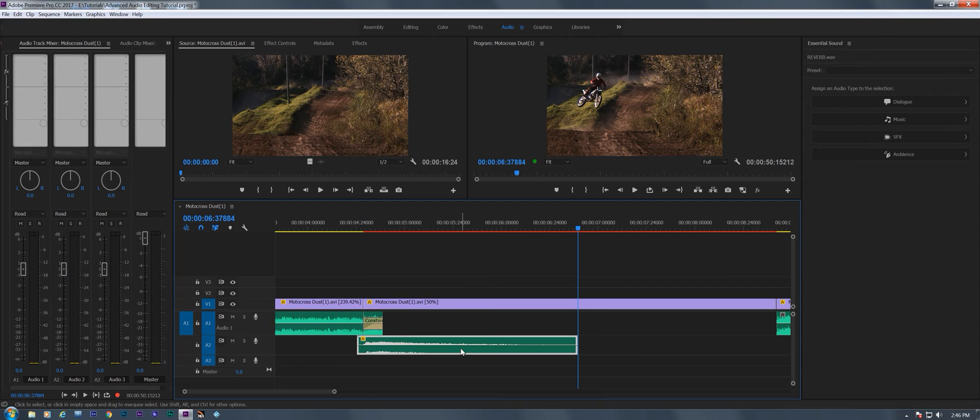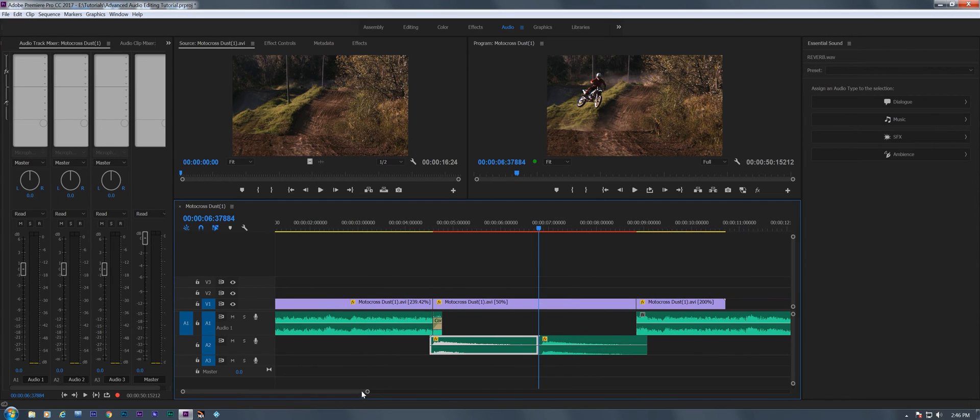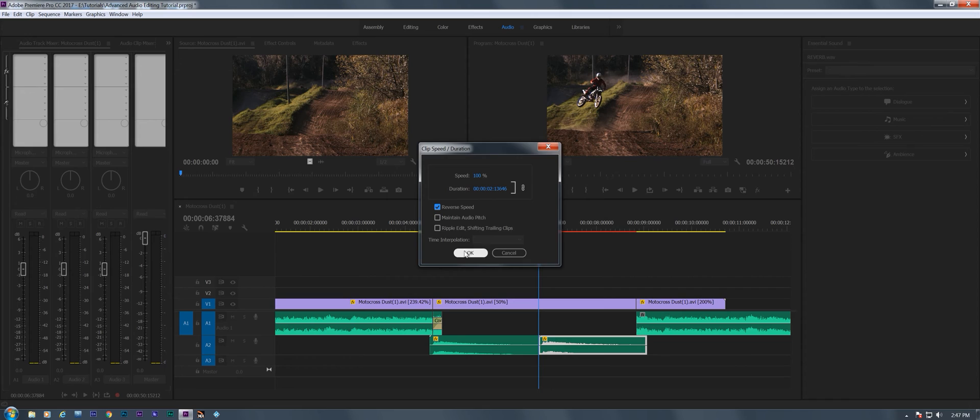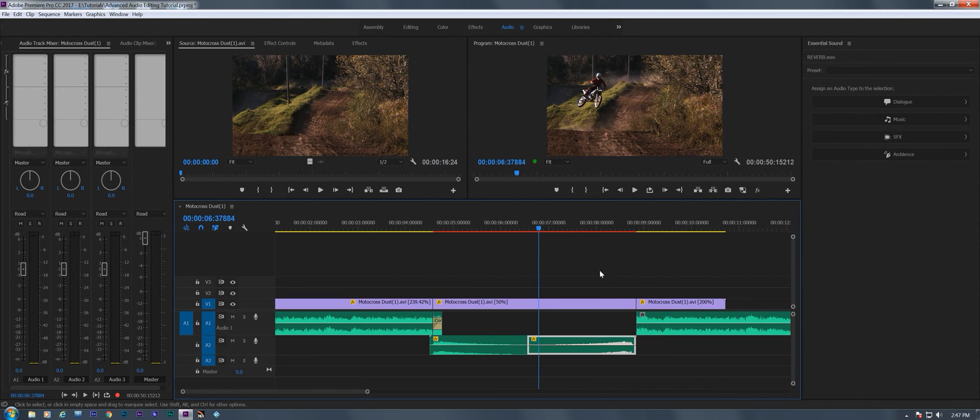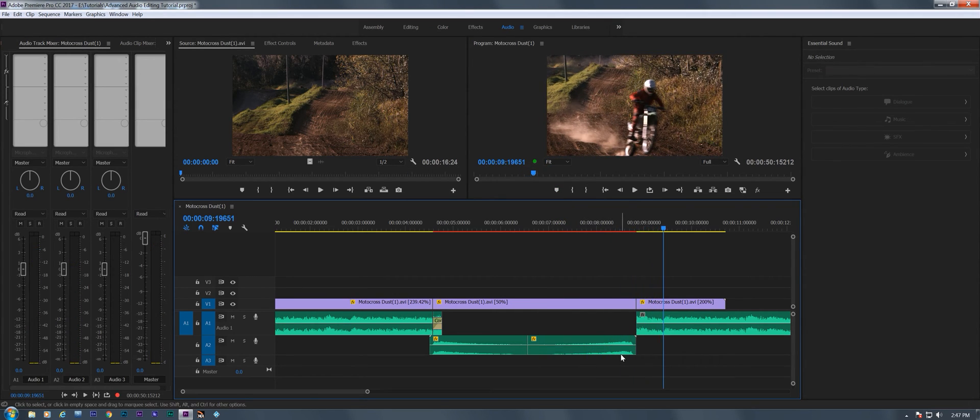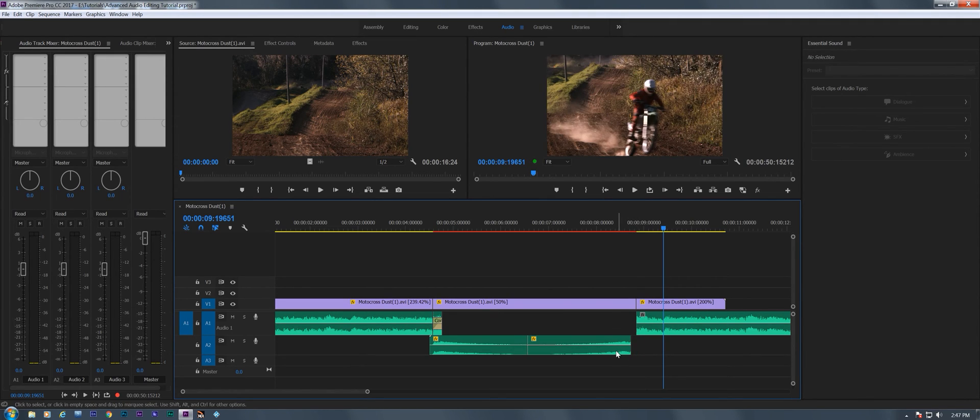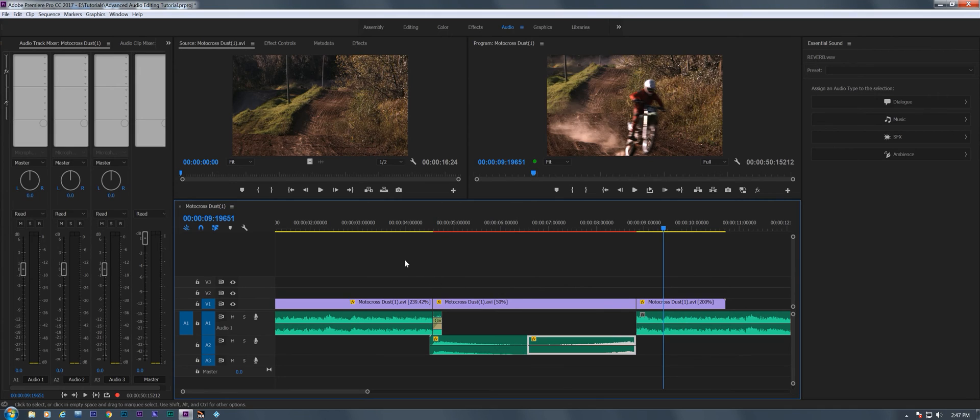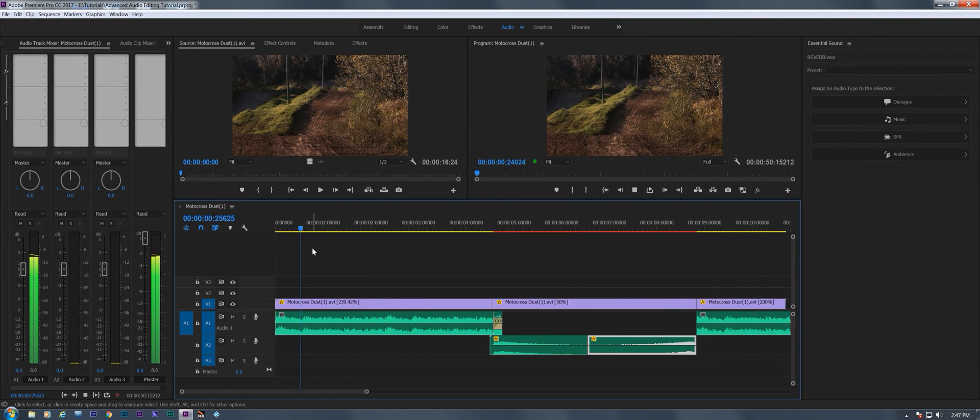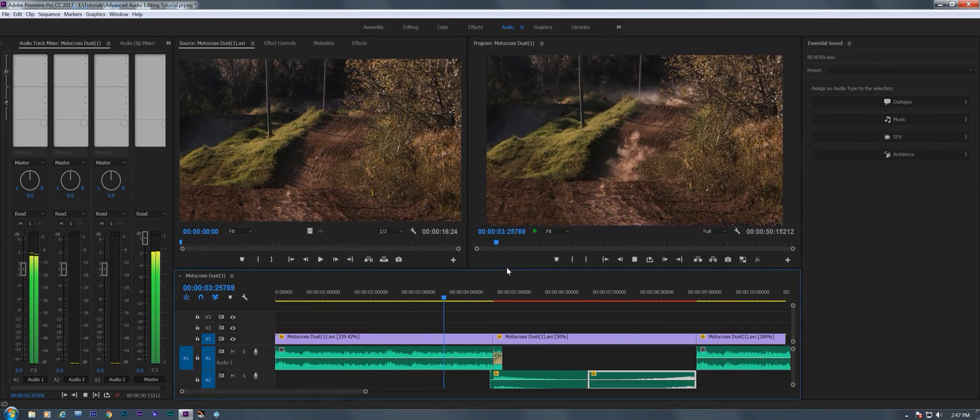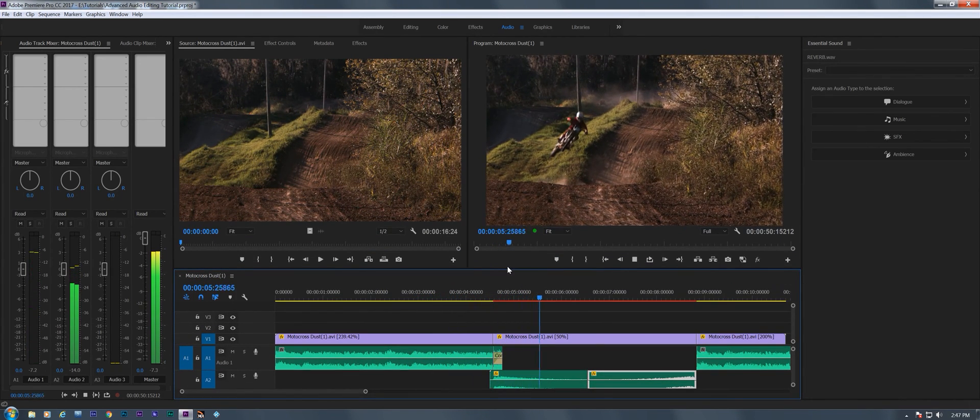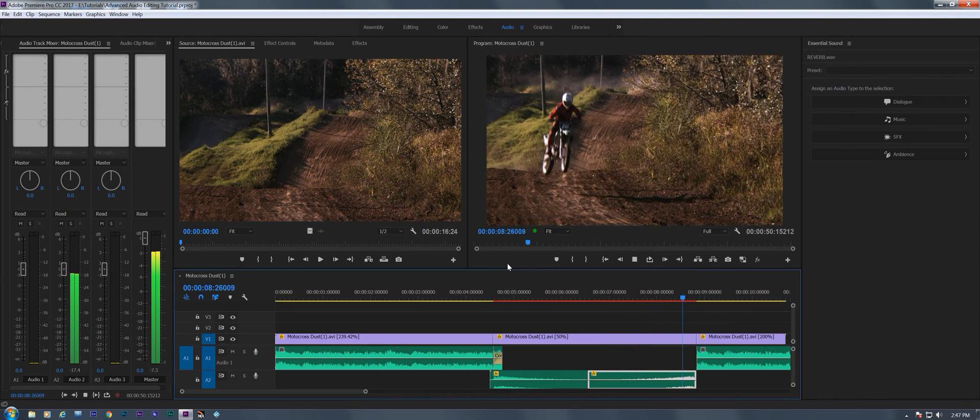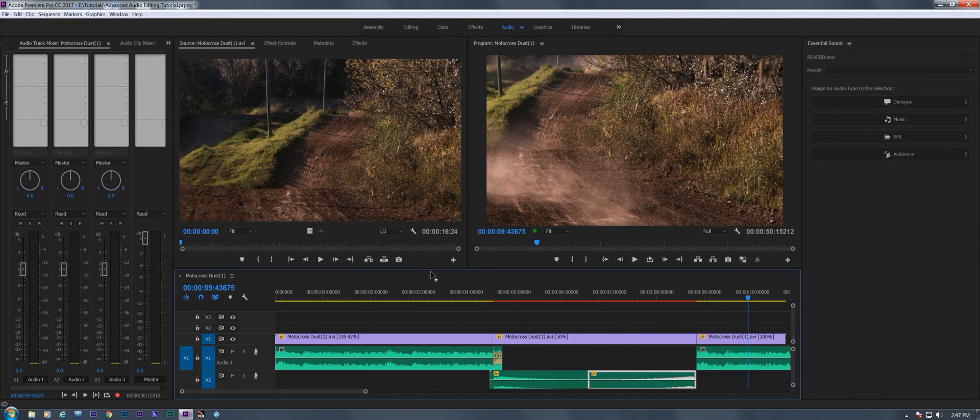Now we're going to duplicate this by again, clicking on it, holding on the Alt key and sliding it over. And we're going to reverse this by speed duration, reverse speed. Now we've got this.